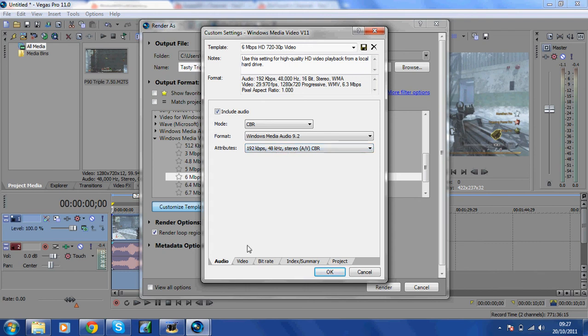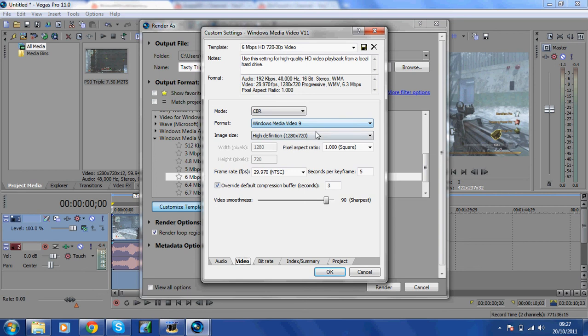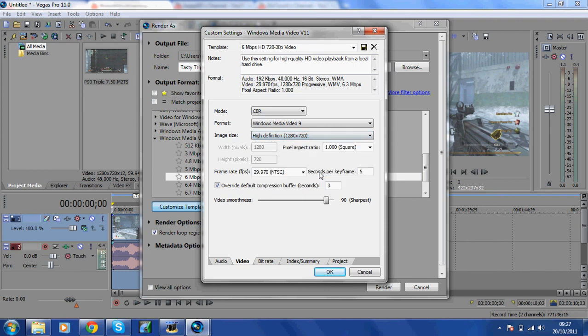Down here in the lower tabs just click Video. It's usually all set up for you. CBR, you want to keep CBR. You want to keep Windows Media Video 9. You also want to make sure that it's High Definition 1280 by 720. If it's not, just literally click it.